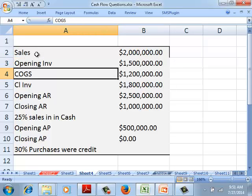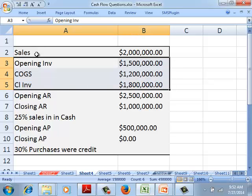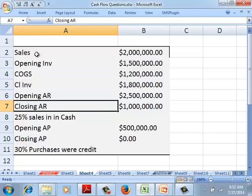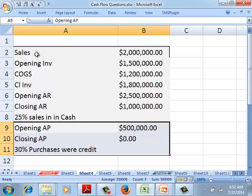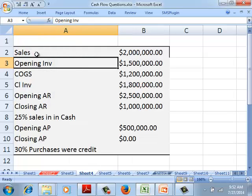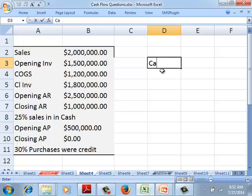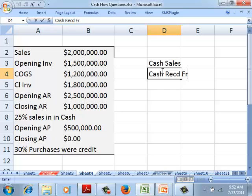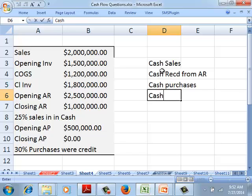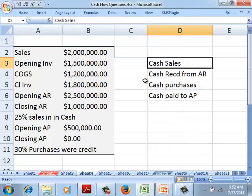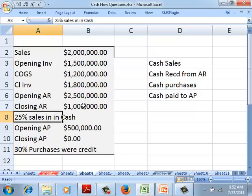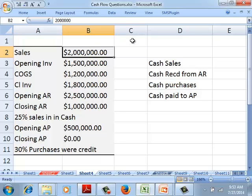Now let's apply this to a question. We have sales, opening inventory, COGS, and closing inventory — using those three we can find purchases. We have opening and closing accounts receivable plus credit sales to find cash received. We have three data points to find cash paid to accounts payable. Cash flow from operations has four items: cash sales, cash received from accounts receivable, cash purchases, and cash paid to accounts payable.